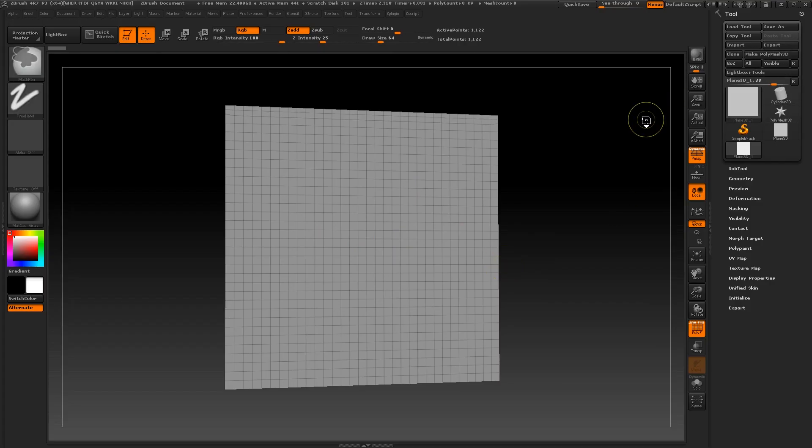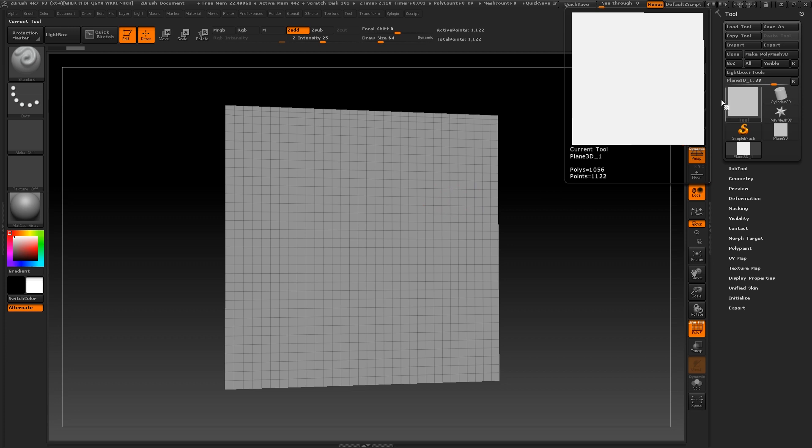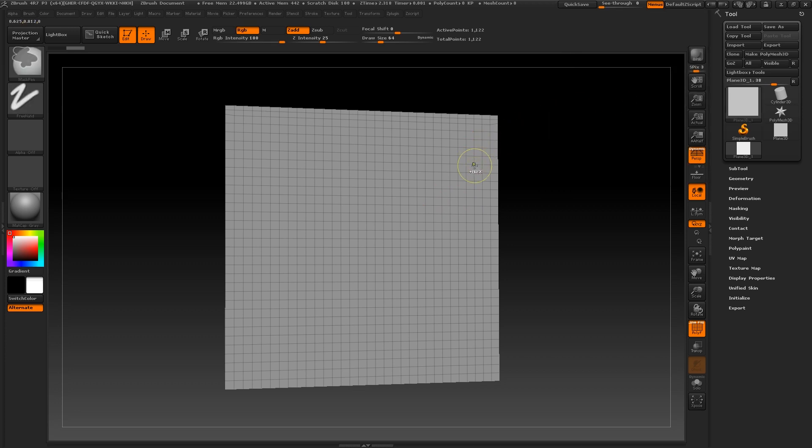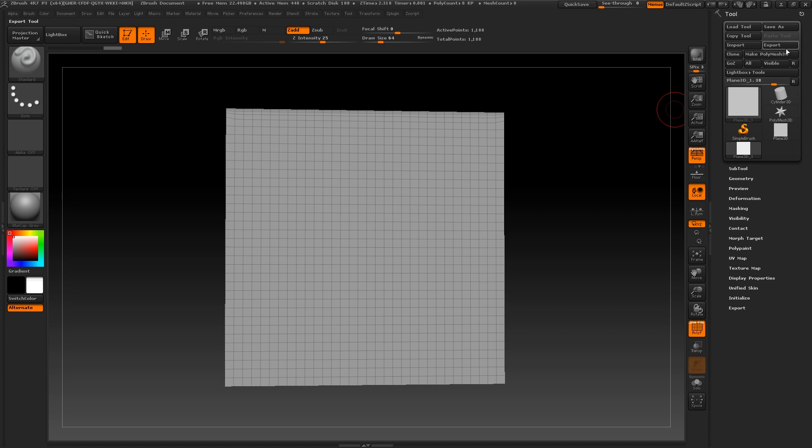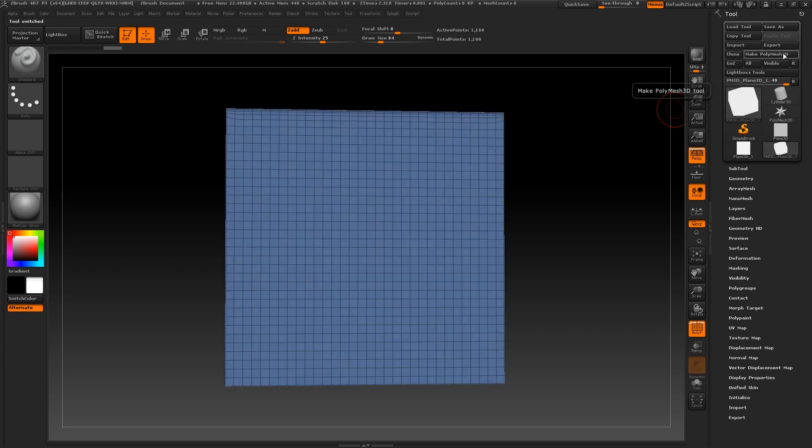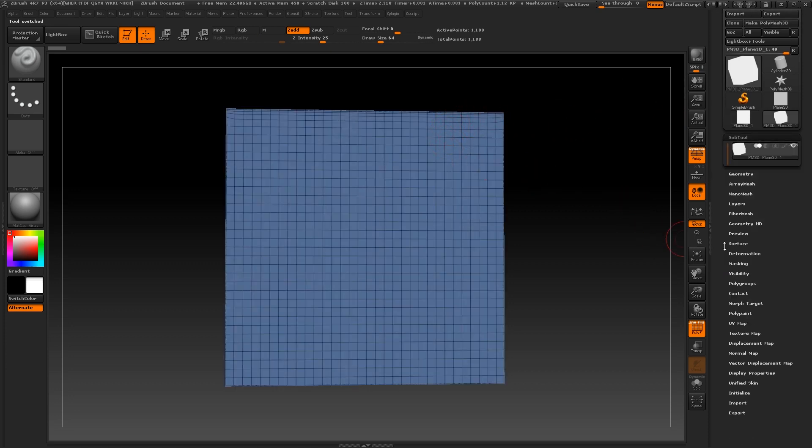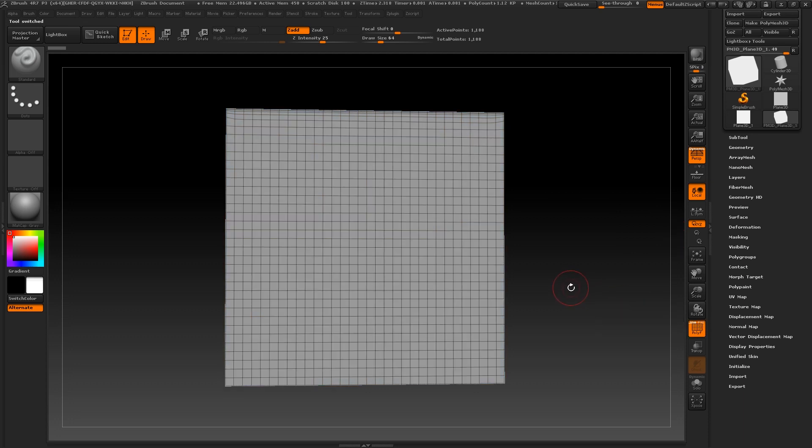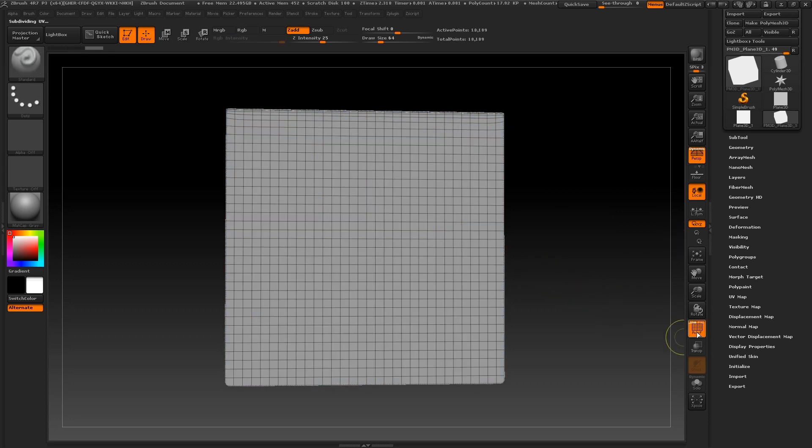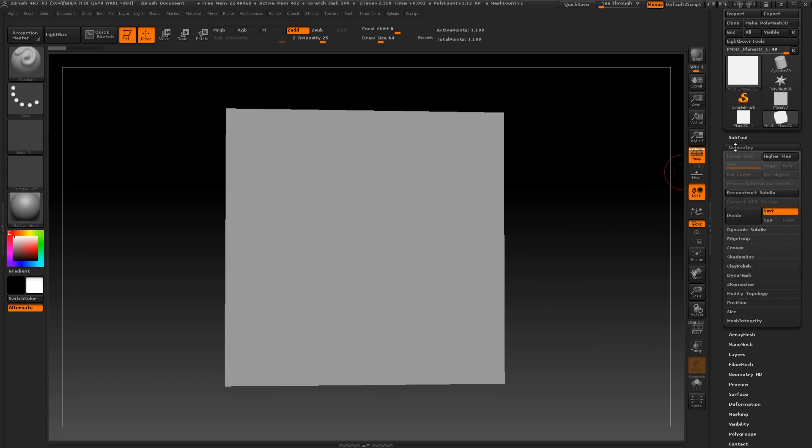Right, so back in ZBrush, we need to make this 3D plane a poly mesh 3D and subdivide it up to around 1 million points. This will give us a good amount of information to play with as we build our alpha brush. Okay, so it is worth noting that this 3D plane is the canvas area for where your brush will be created and that's it. Whatever shape you sculpt on here will be made into a brush the same way as if you use the alpha map or any other tool to create it.